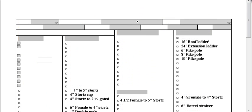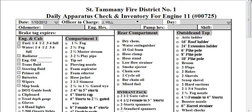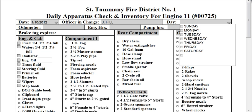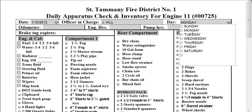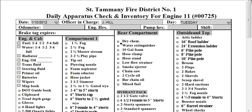I'm putting myself in as the officer in charge, although that could be created as a drop-down. We'll say it's Monday — actually it's Tuesday today, so let's change that to Tuesday. The odometer, I can just go ahead and write that in.